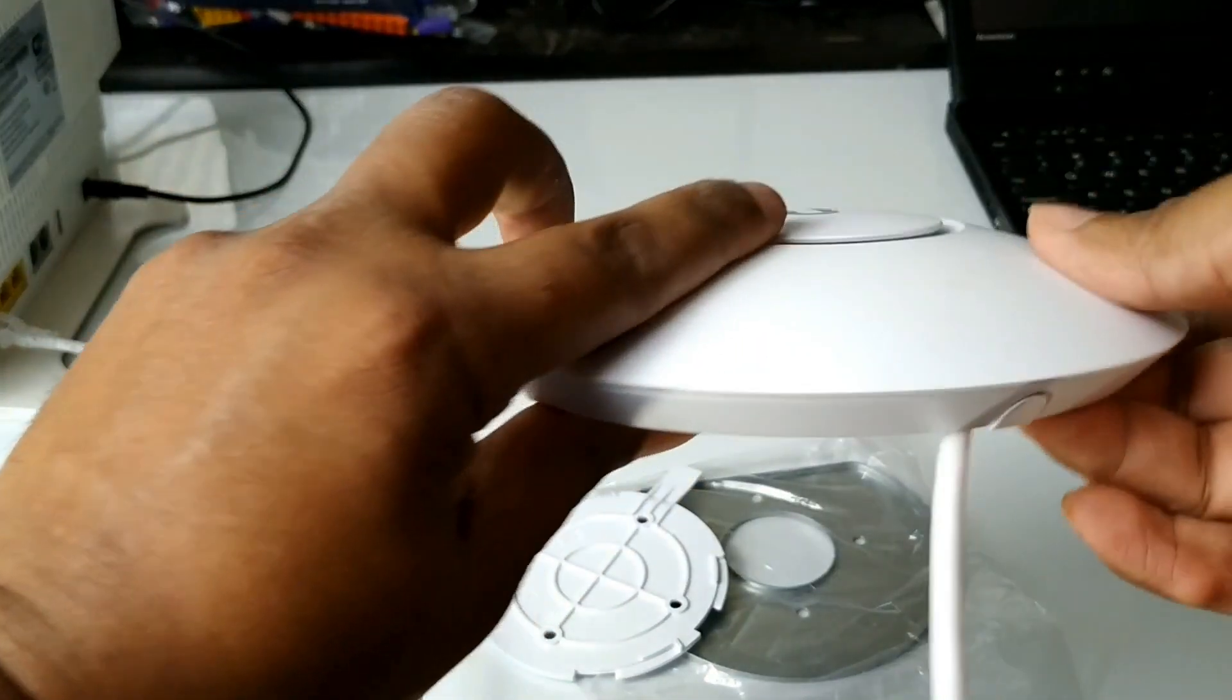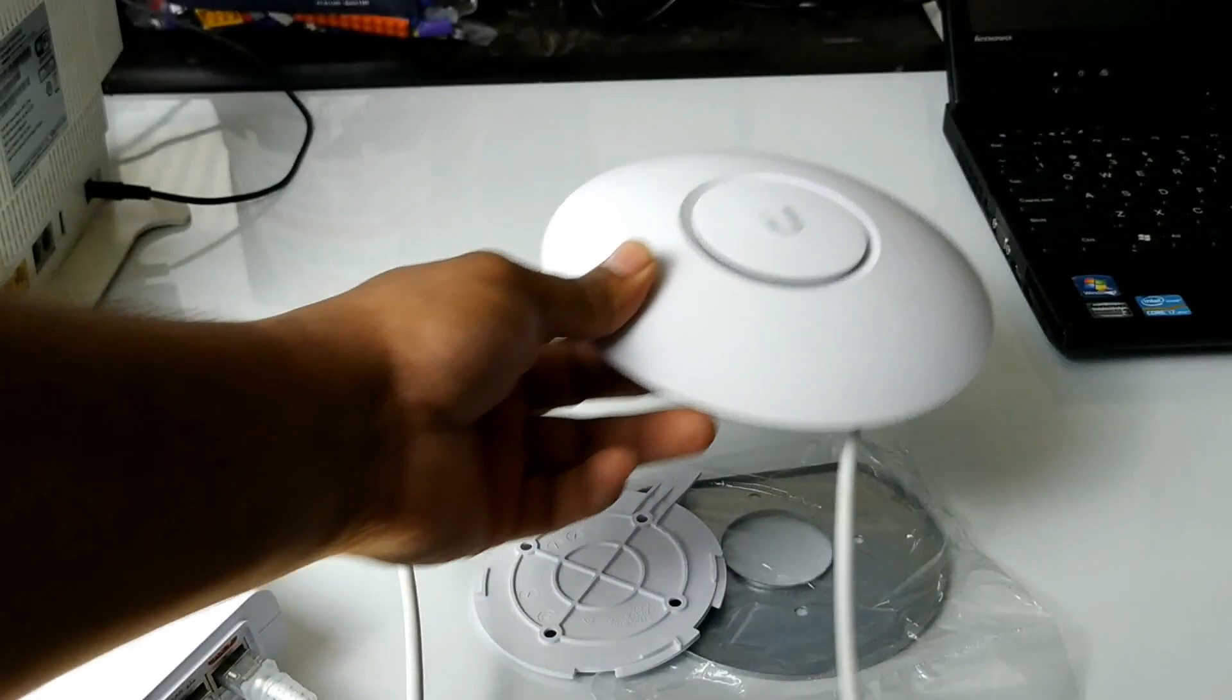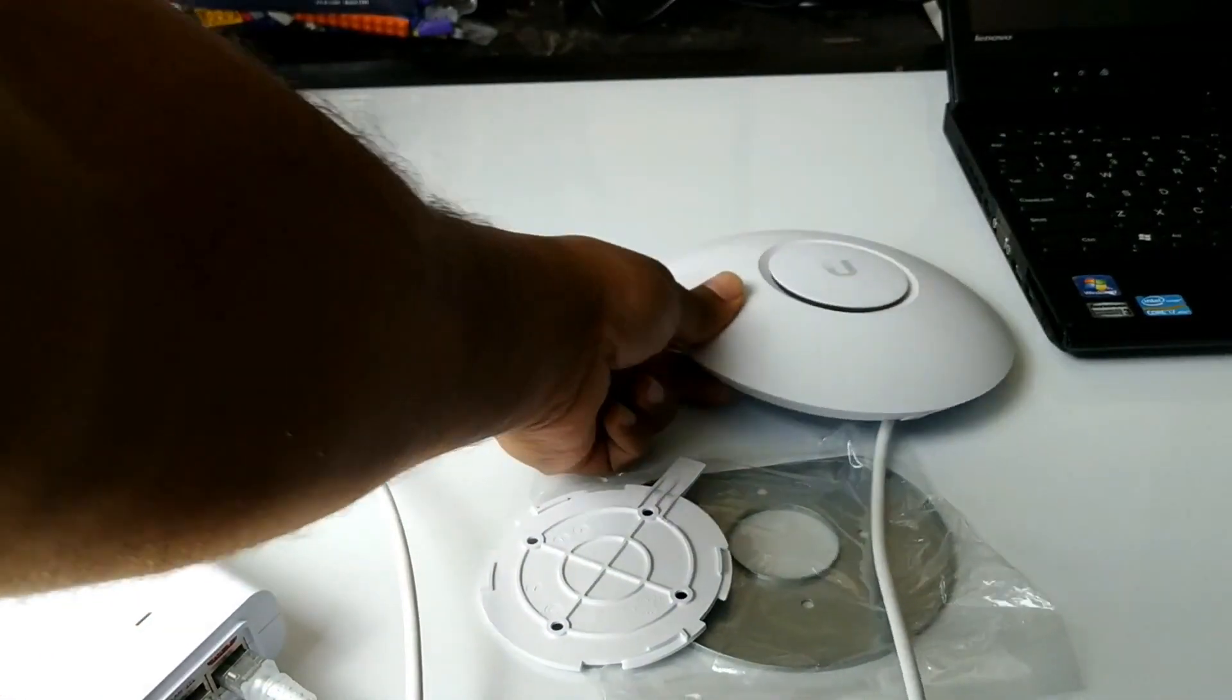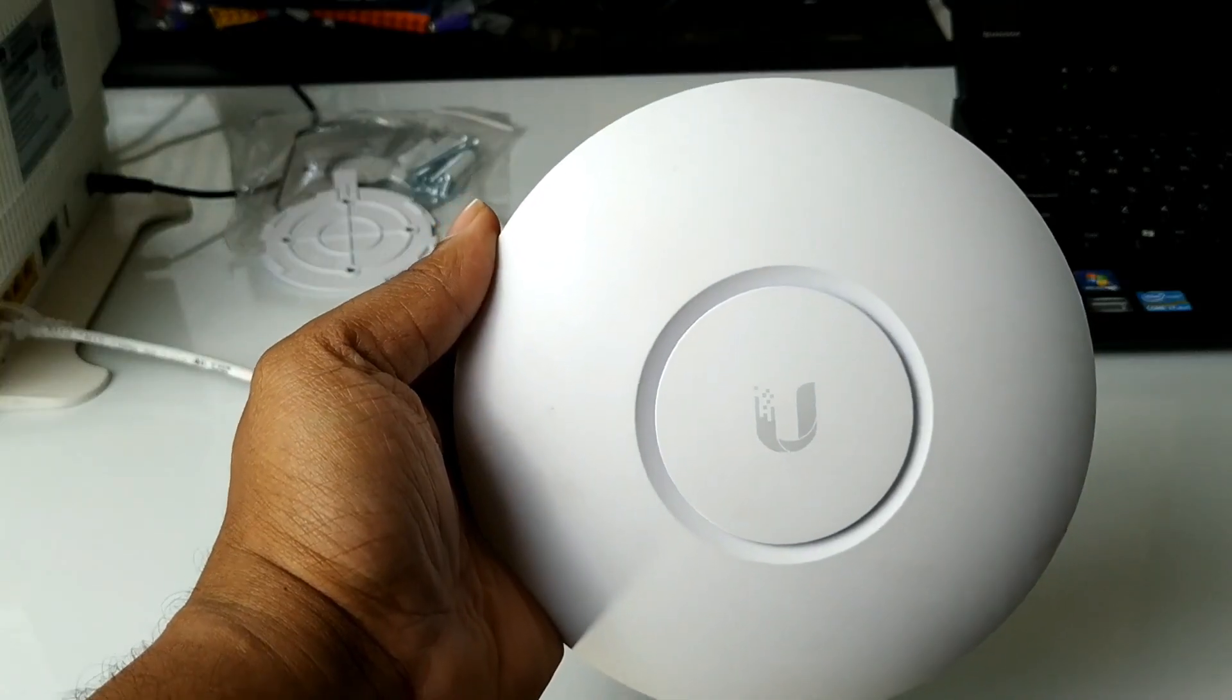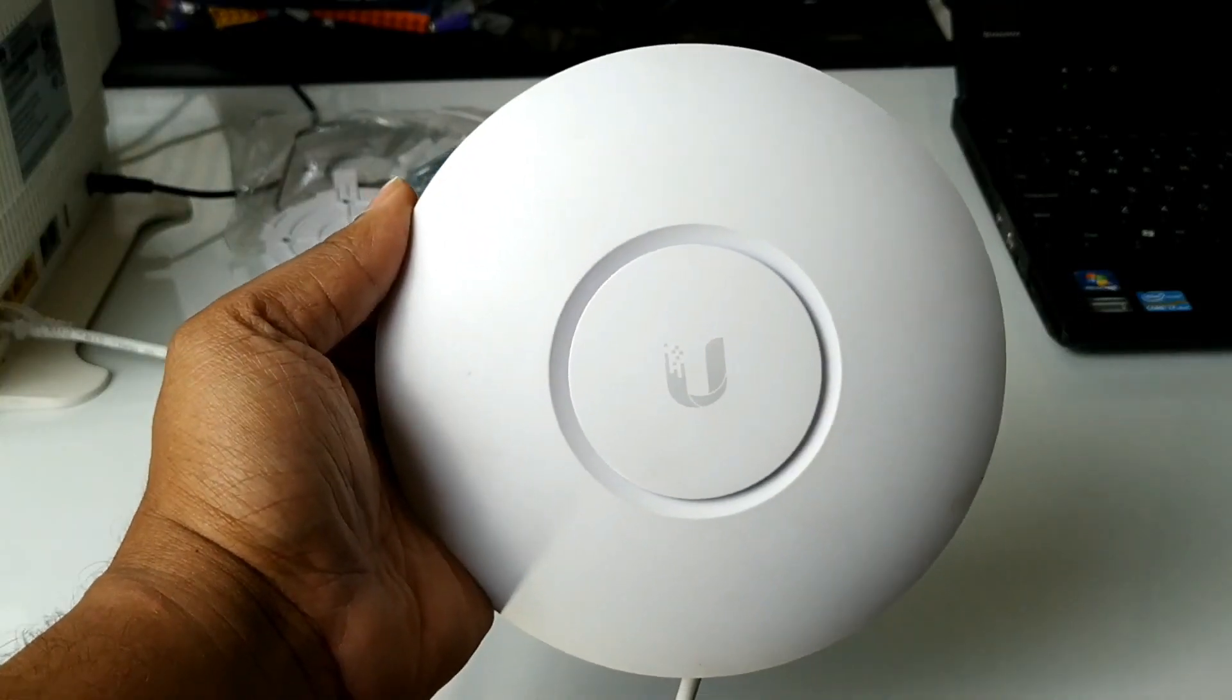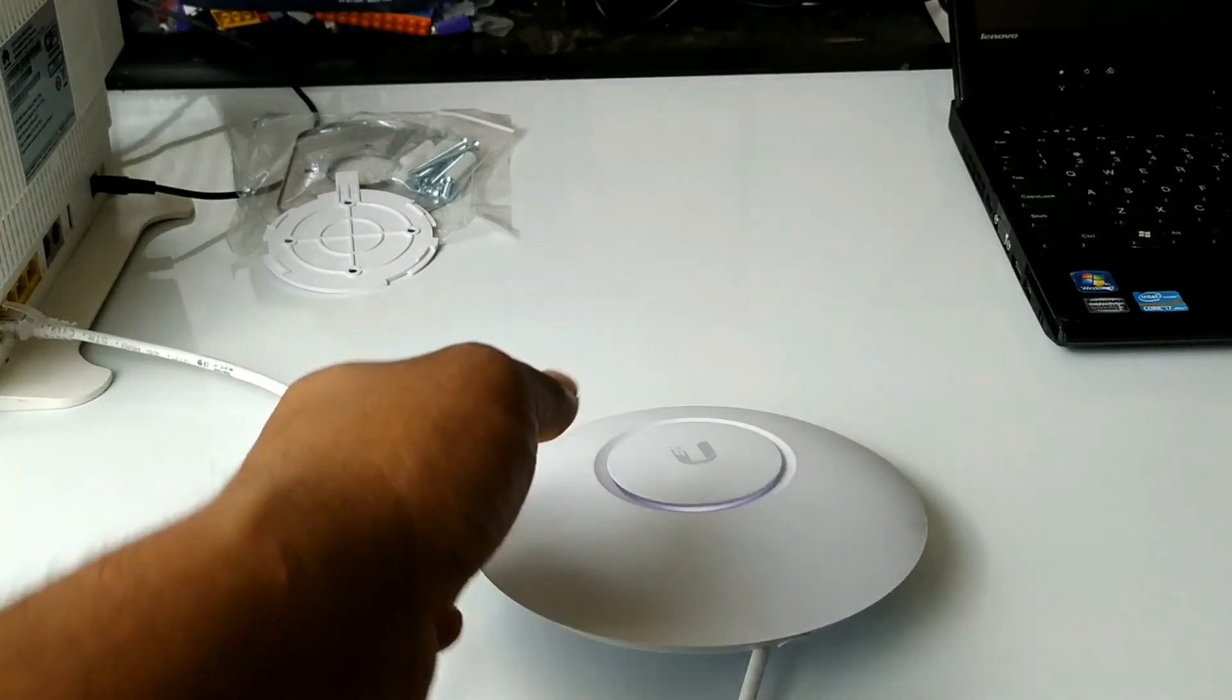Next, please plug in your POE injector to an electrical outlet. You should see a white LED light around the access point.